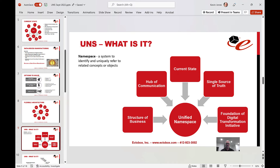The unified namespace is really the single version of the truth — or single source of the truth. How do we create that? We set up a single central hub of communication, and then we publish into that central hub all the data from all the applications we want to connect. This provides us the current state of what's going on in the organization. When we publish that data into the single hub, we structure that data so it has value and so we can actually see the structure of the business.